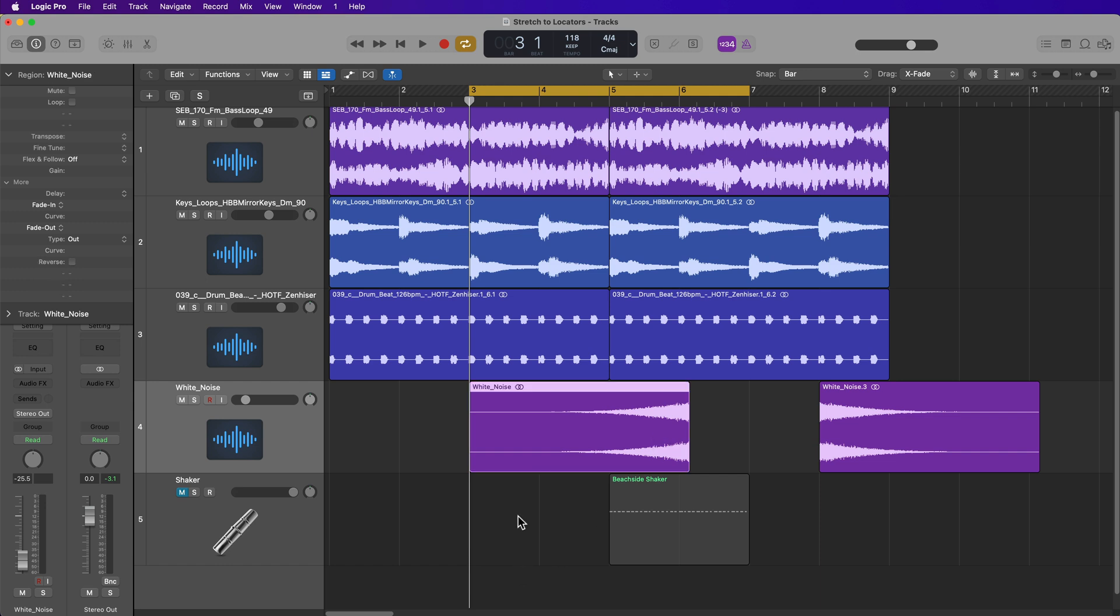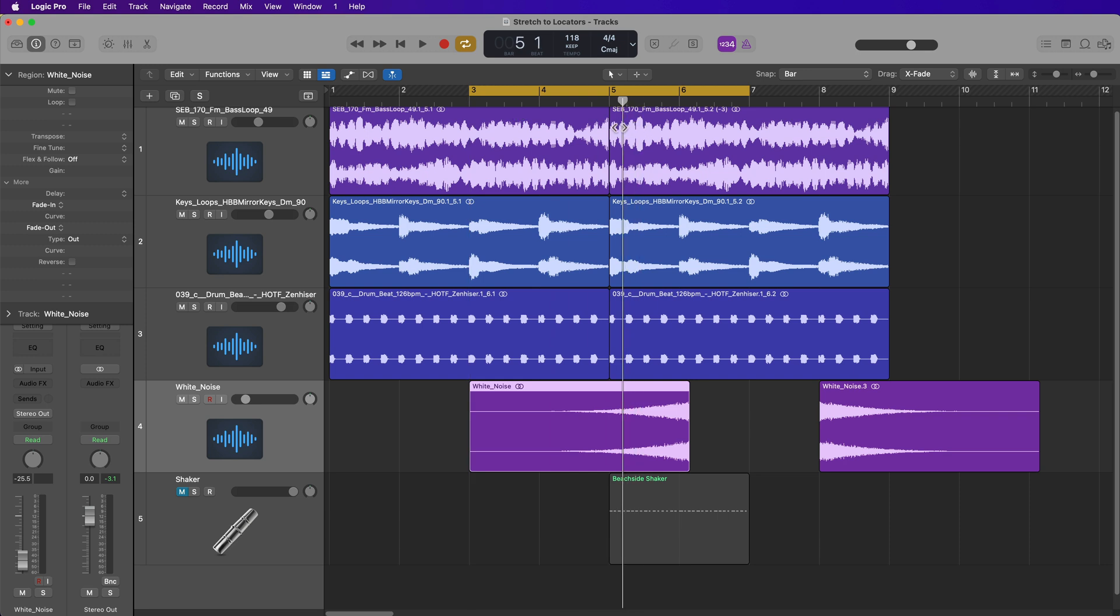Like here, I want to use this white noise riser and I want it to go from bar three to bar five. So what I'll do is just set the locators from bar three to bar five.